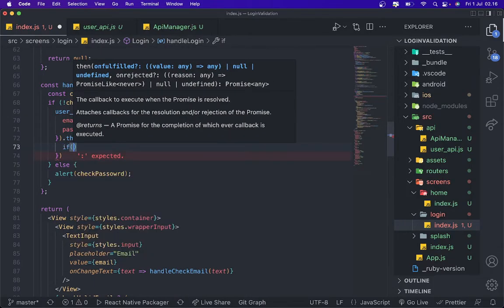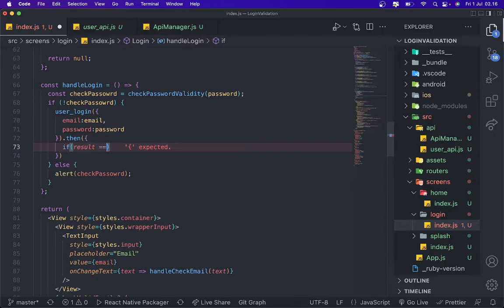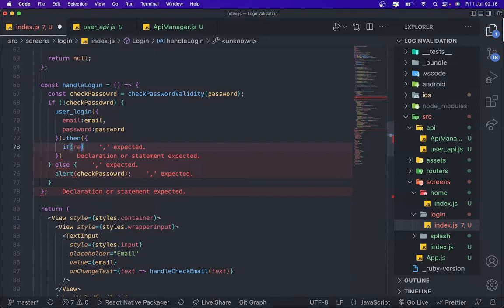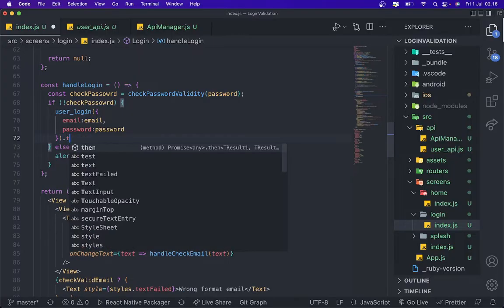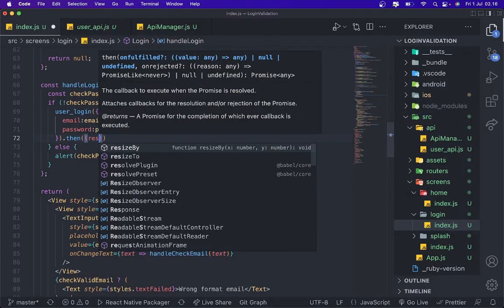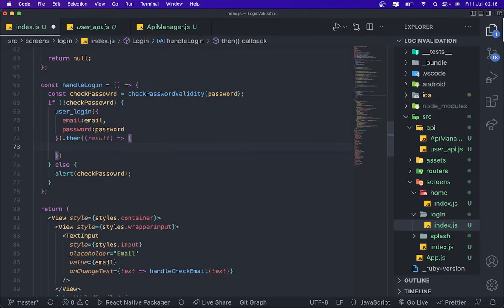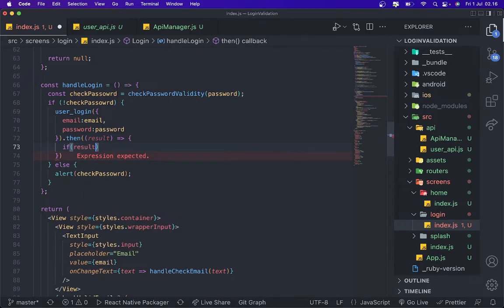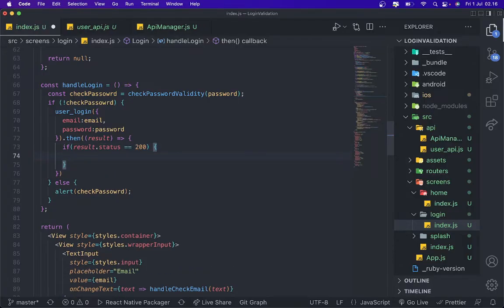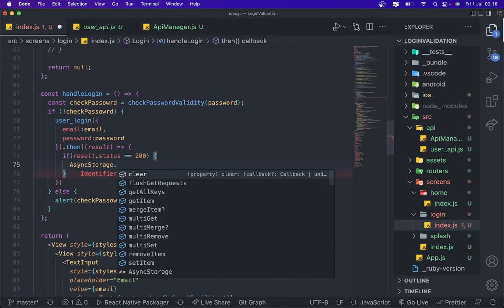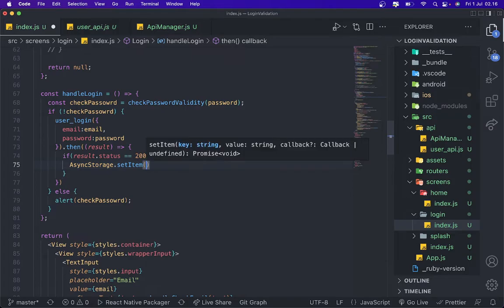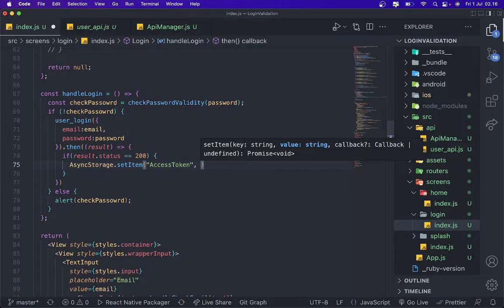And then, if result, so that status. I'm sorry, I'm already like this, then result callback. If result.status are 200 we're gonna add async storage, AsyncStorage.setItem.